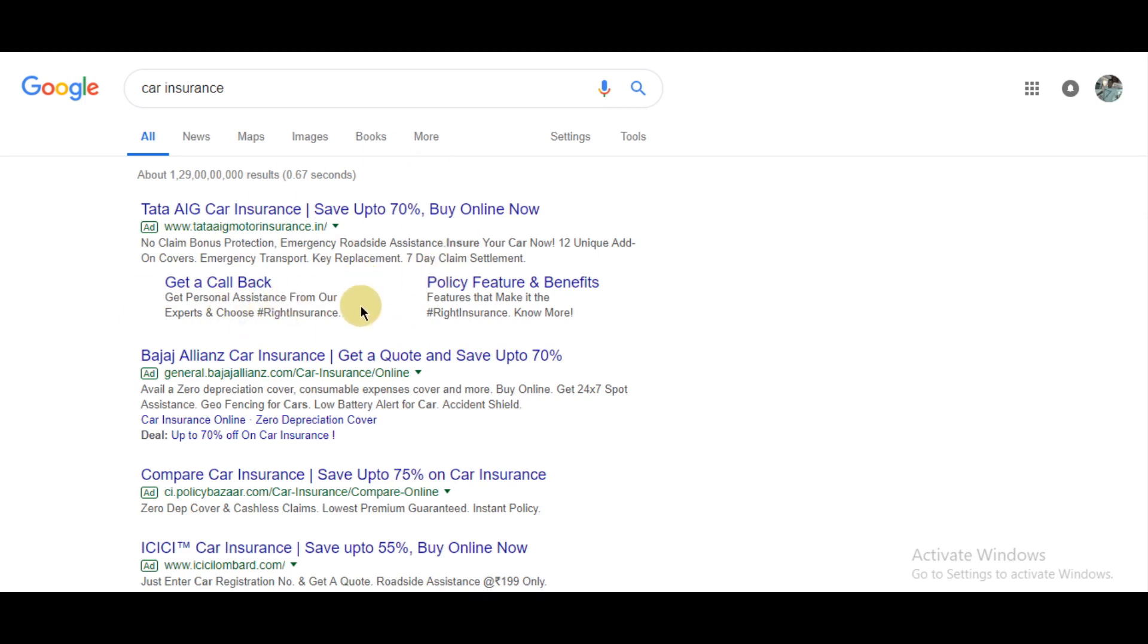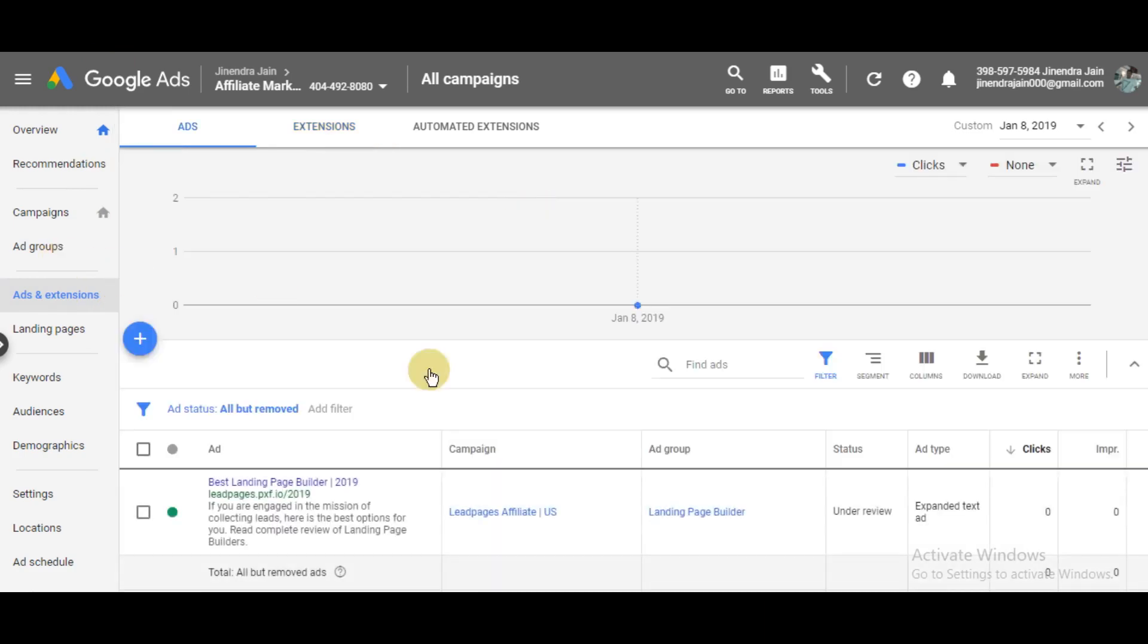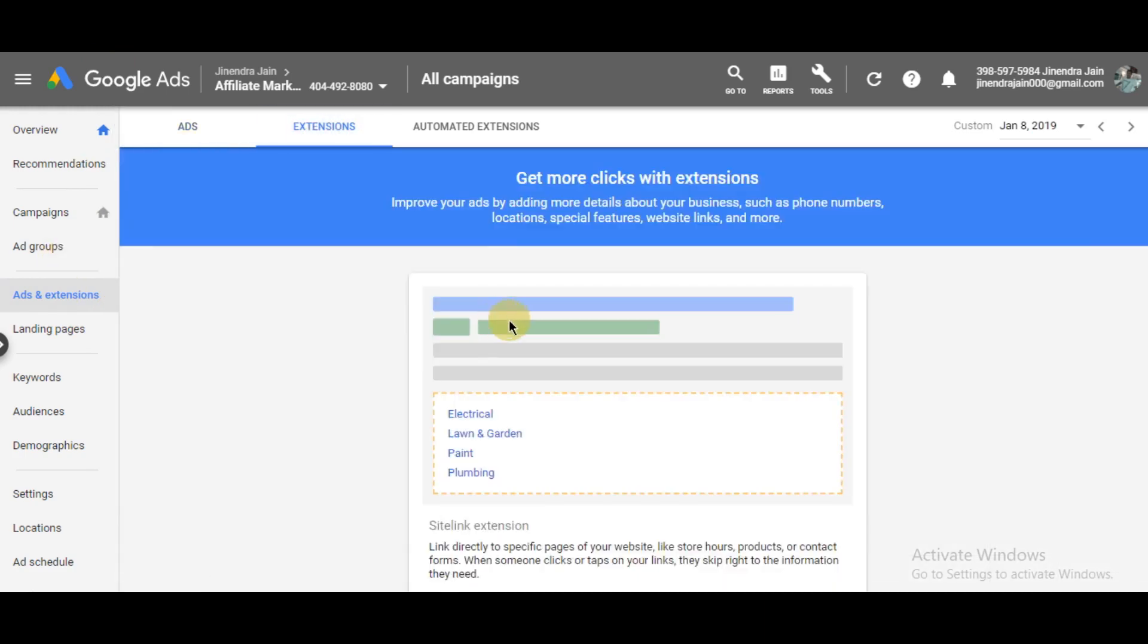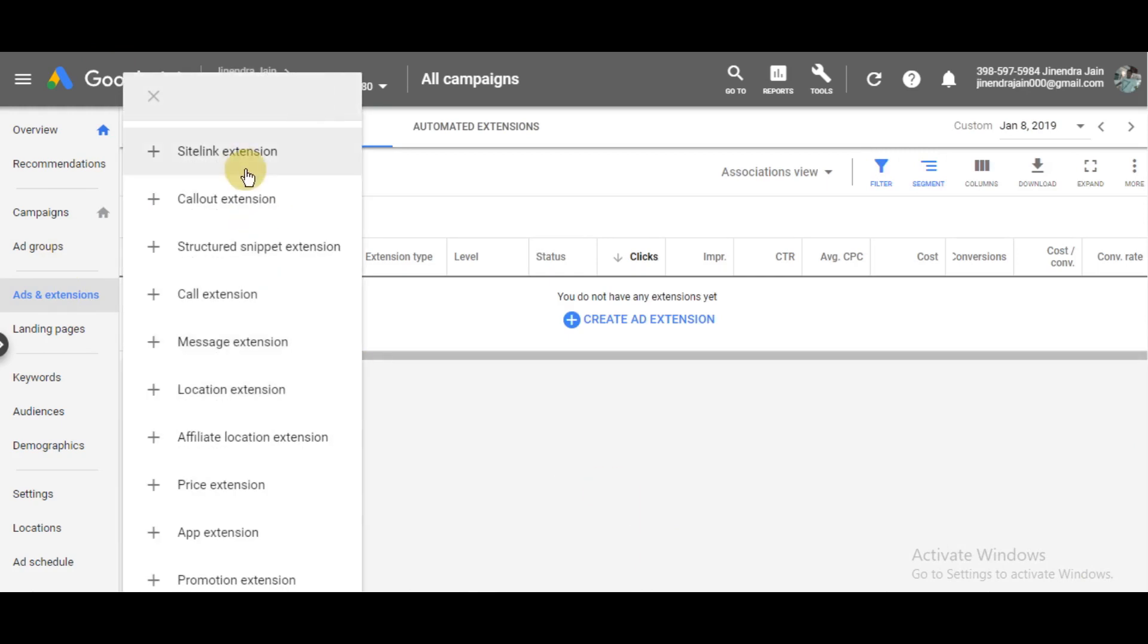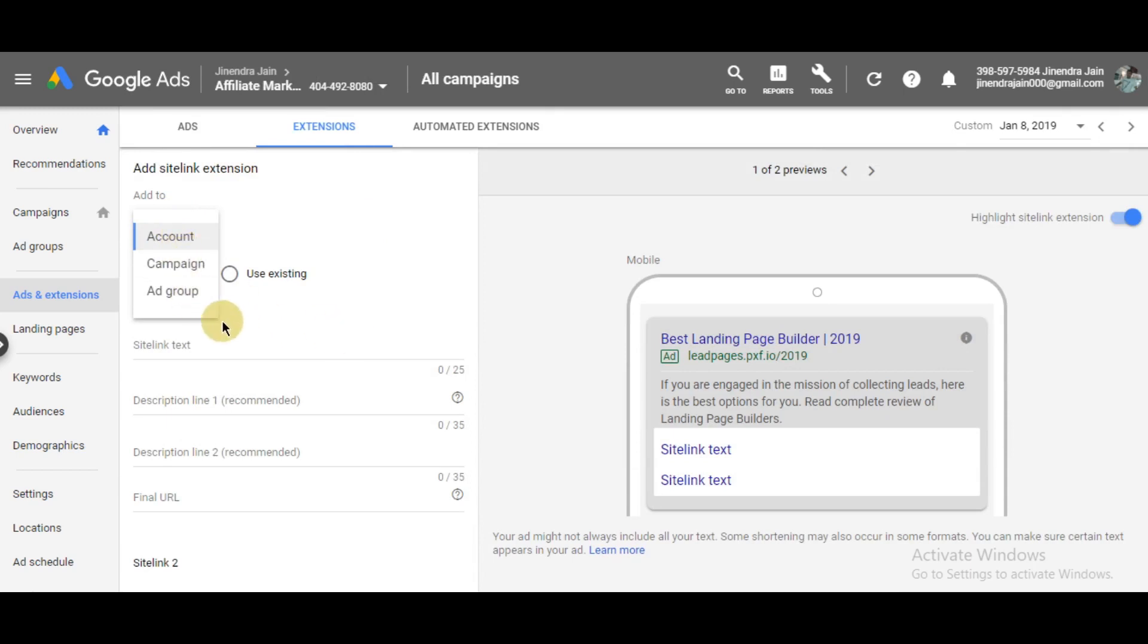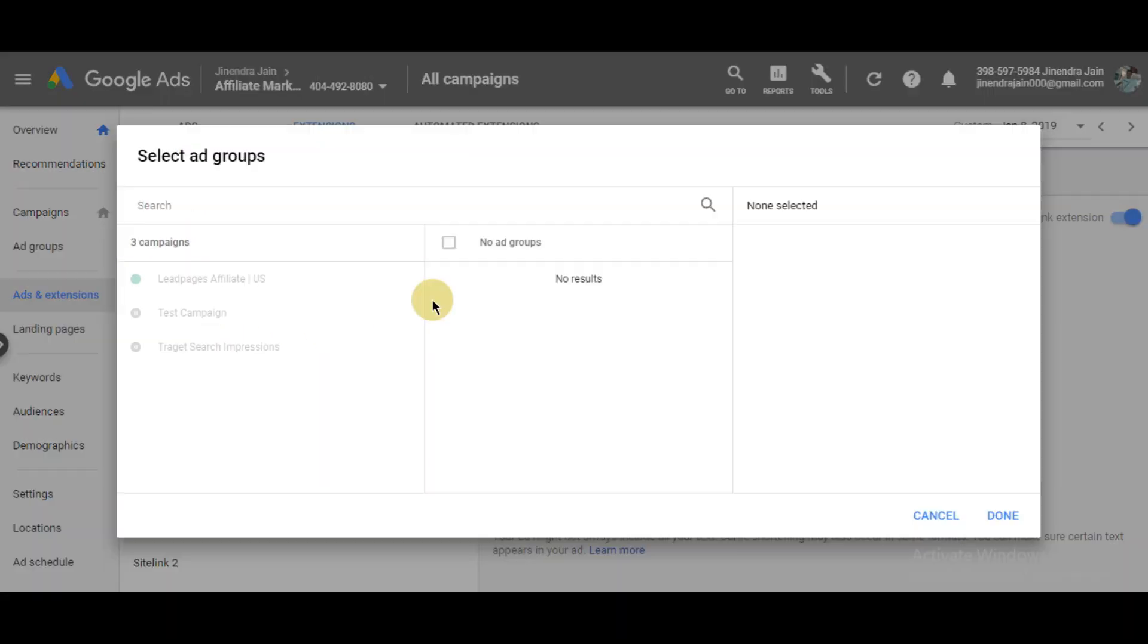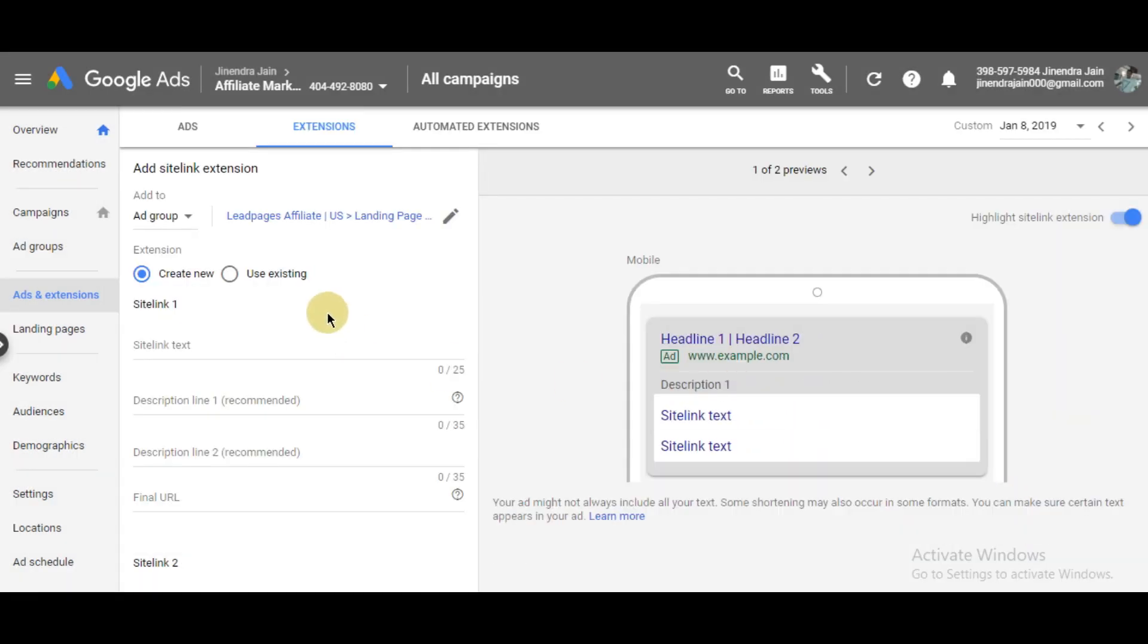So how to add one? Simply go to ads and extensions, then click 'Create an ad extension' and select 'Sitelink extension.' You can add sitelink extensions at the account level, campaign level, or ad group level. I'm adding it at the ad group level to this ad group, then click done.